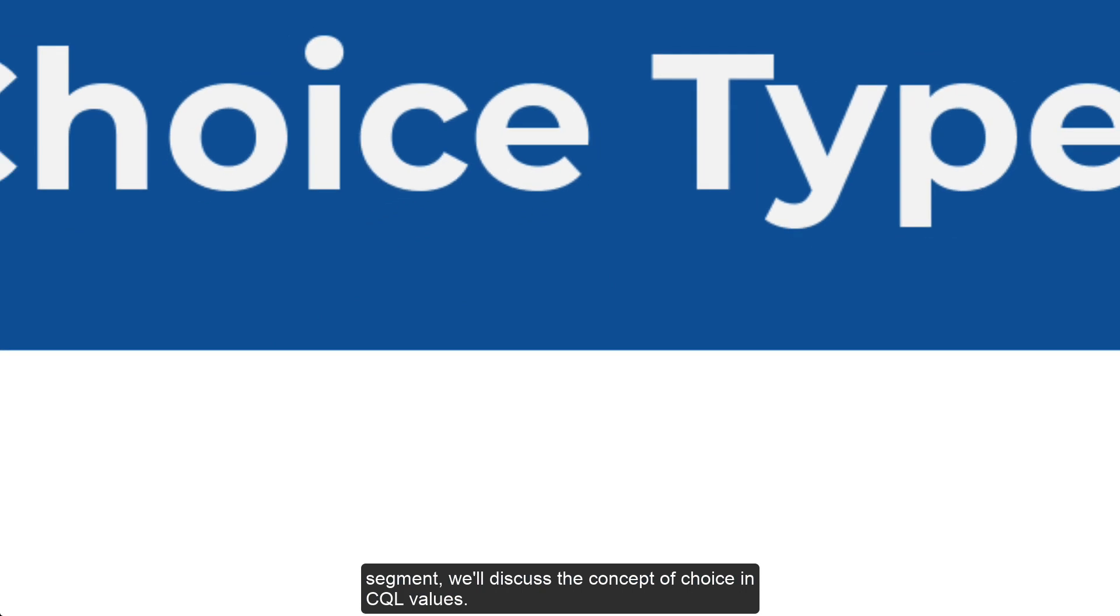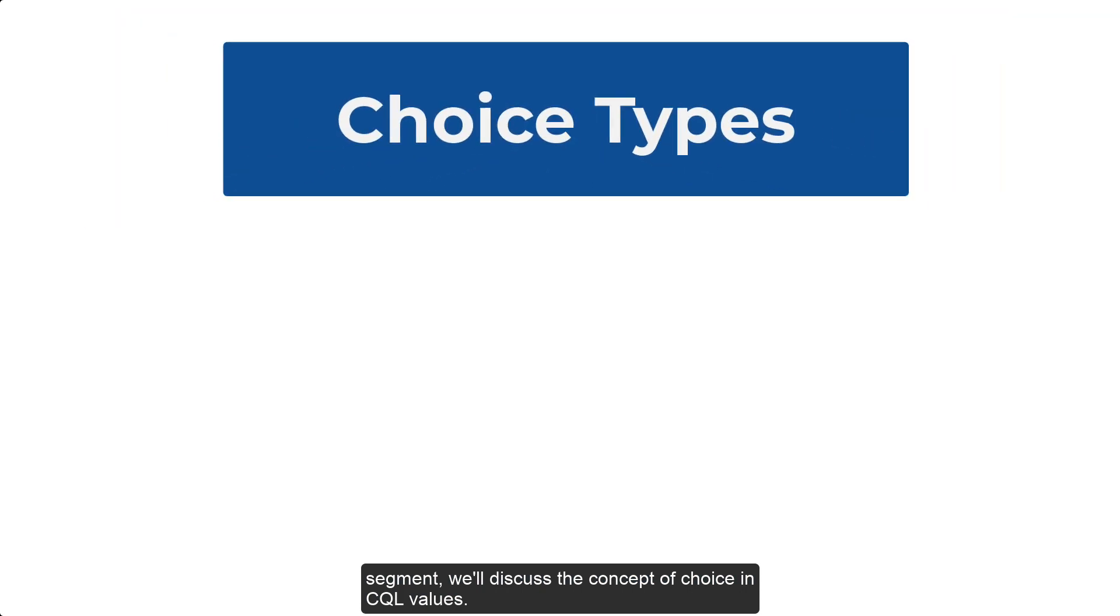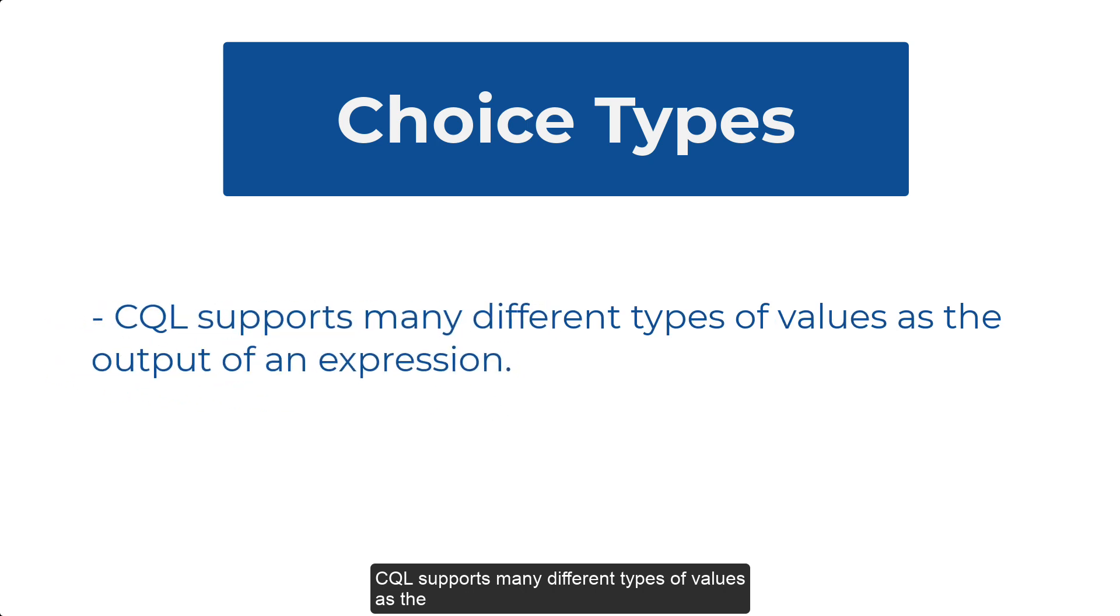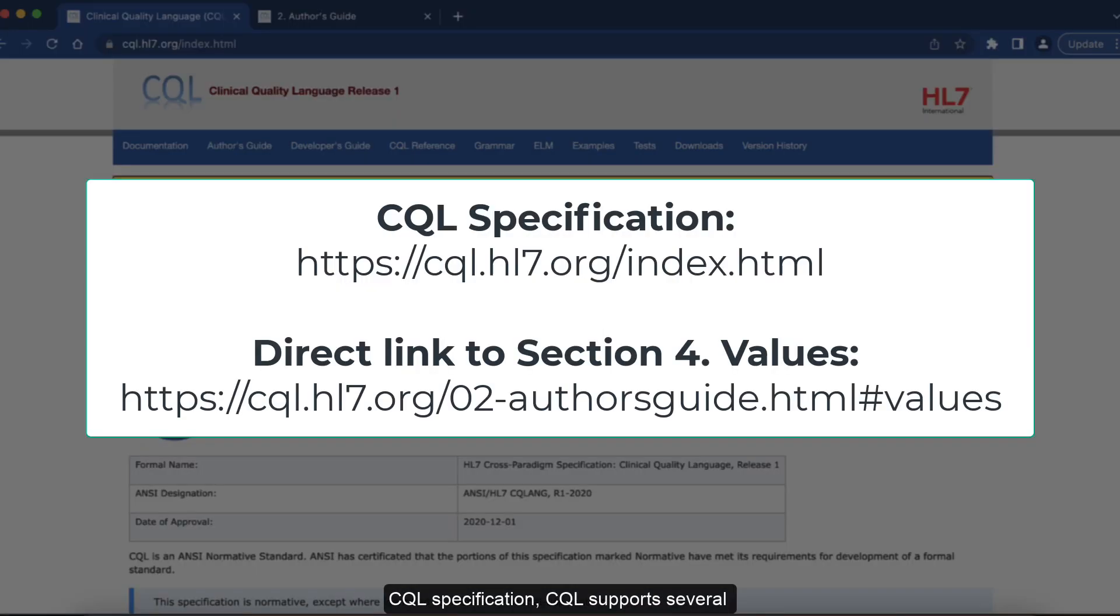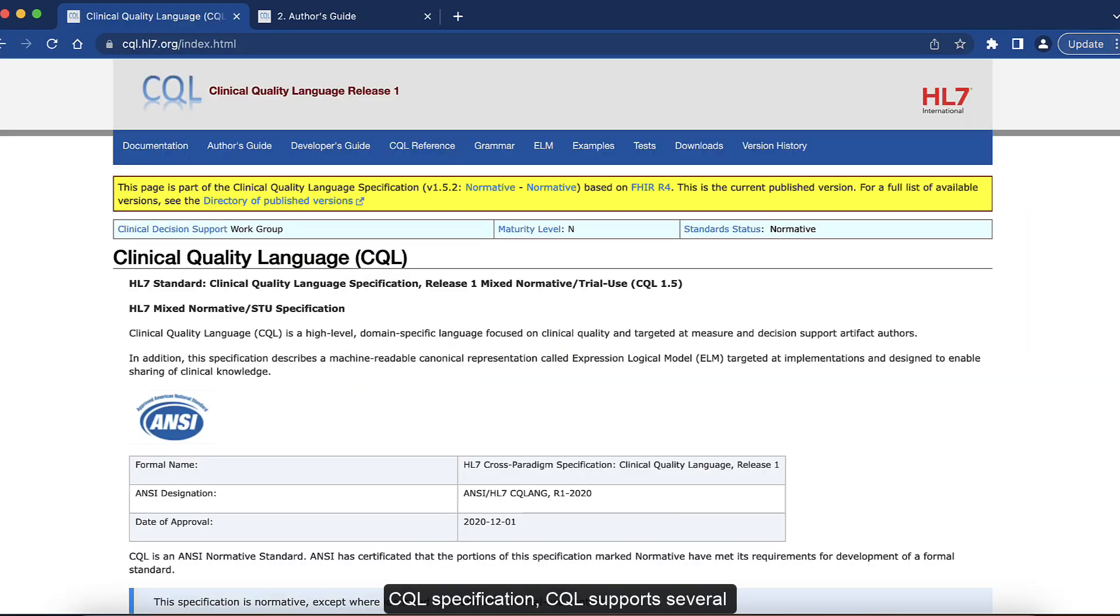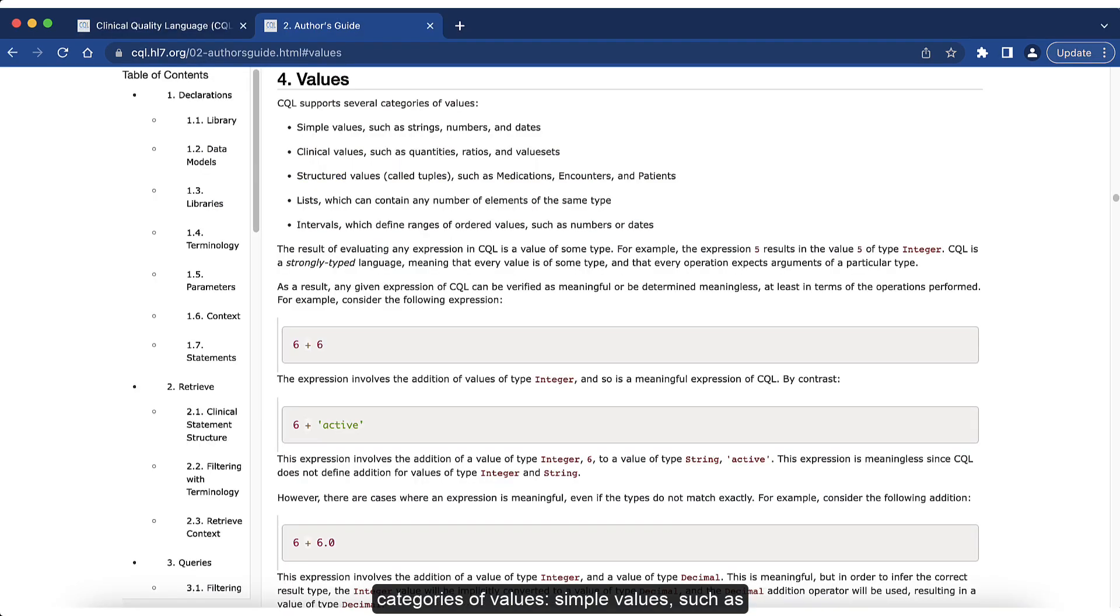In this segment, we'll discuss the concept of choice in CQL values. CQL supports many different types of values as the output of an expression. As we see here in the CQL specification, CQL supports several categories of values.